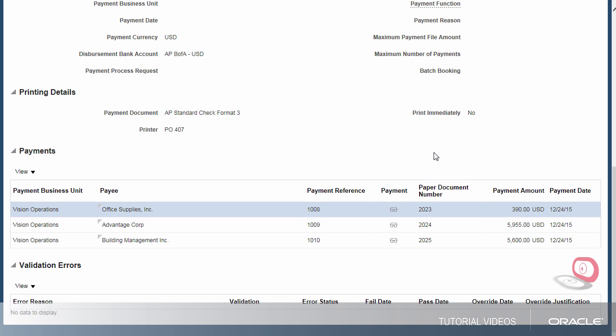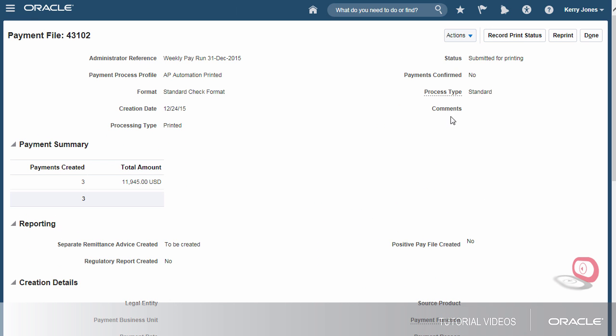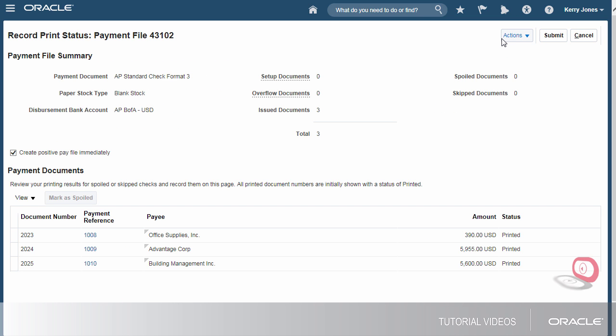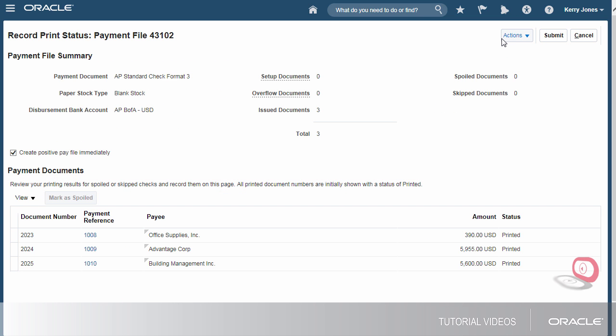I verified the checks printed so I don't have to reprint them. Let's record the print status for this payment file. None of the printed checks are spoiled and none of the checks were skipped. Let's continue.